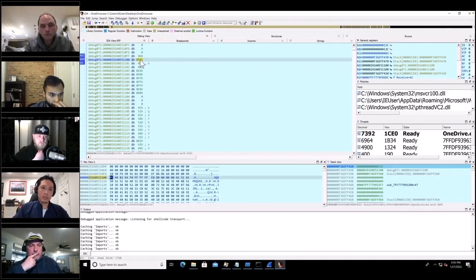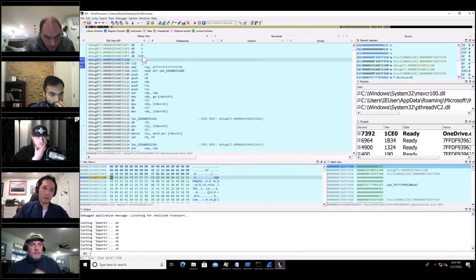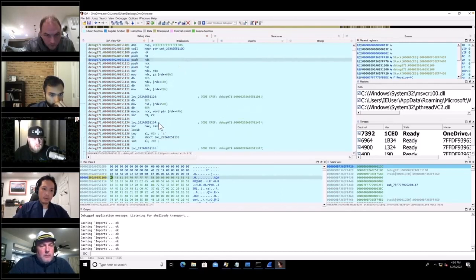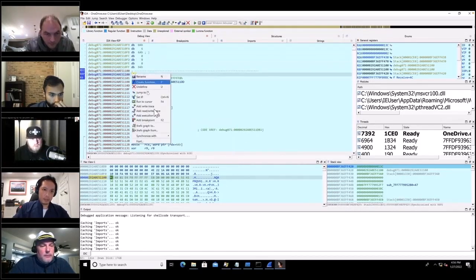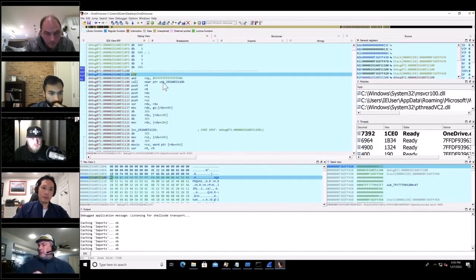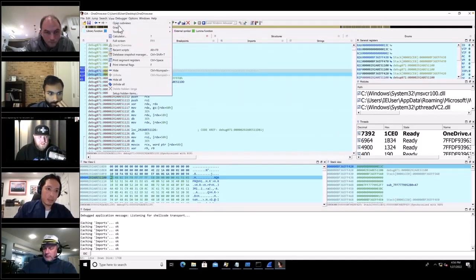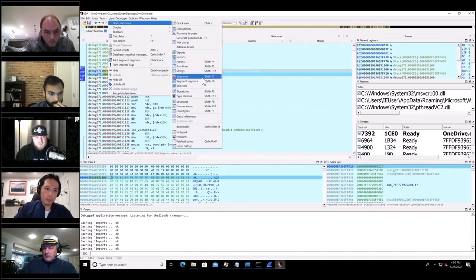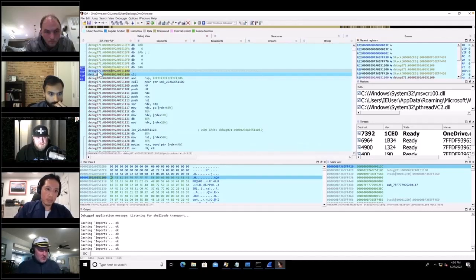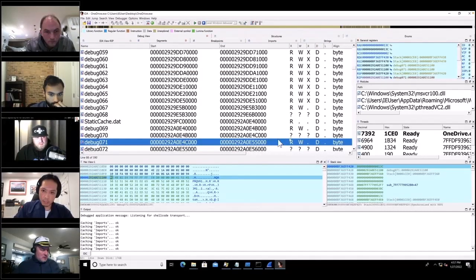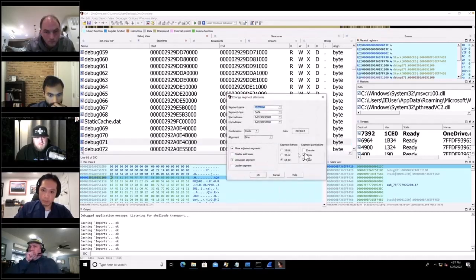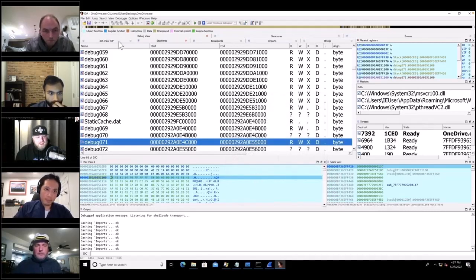Right now it looks like random bytes in memory. I press C to convert to code — perfect, that looks like shellcode. I'll set the instruction pointer there. But it will crash — that's not executable memory. Let me check segments — I believe the segment around 0x71 is where I was. I wonder if I can change the permissions to executable.